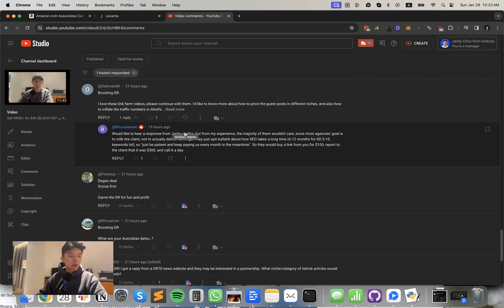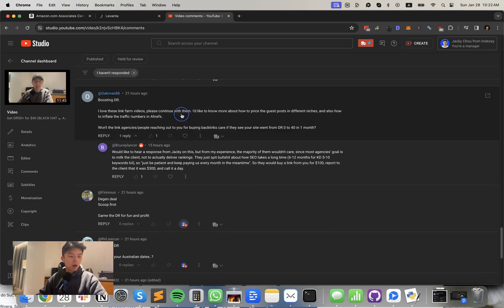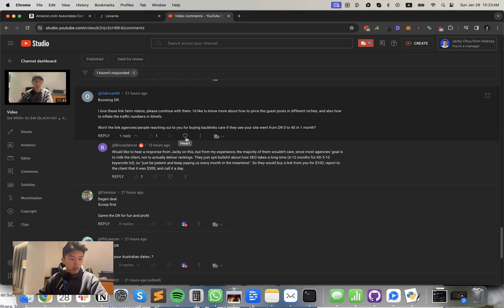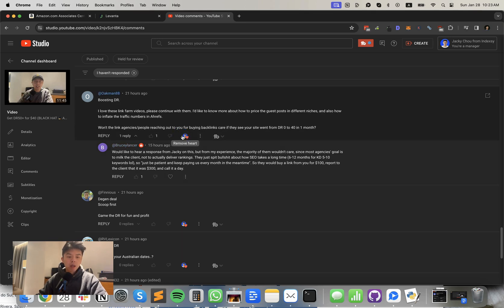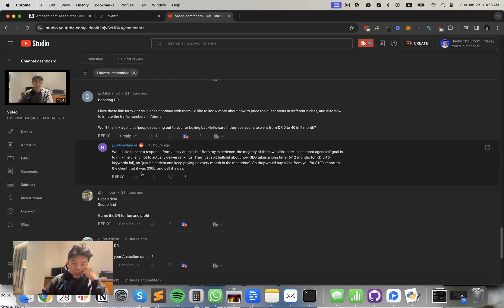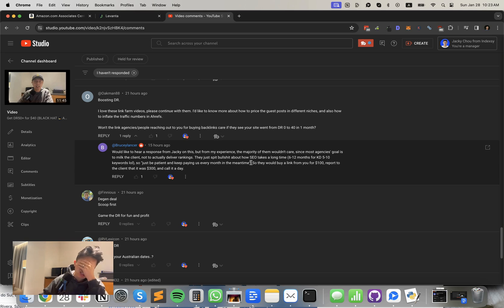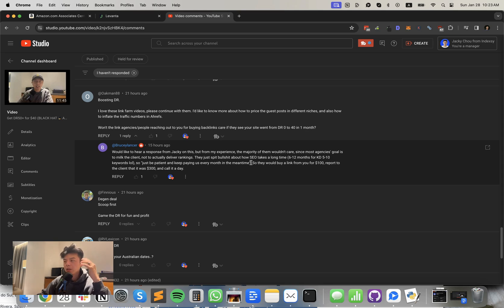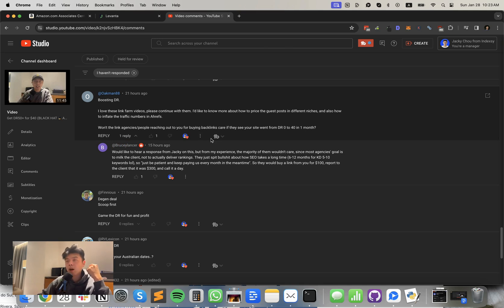All right. Oakman comment says, love these link farm videos. Please continue. I would like to know more about how to price guest posts in different niches, how to inflate traffic numbers. Won't the link agencies reaching out to you for buying backlinks care if they see your site went from DR zero to 40 in a month? Yes, they would care, but there's a lot of shitty link agencies out there who don't check for this. Brucey Bruce says, from my experience, majority of them wouldn't care since the most agency goal is to milk the client, not actually deliver rankings. Exactly. So they just split bullshit about how SEO takes a long time. That is correct. No link agencies care. We try to filter out a lot of link farms, but it's tough. I do catch some here and there, but we try to remove them when possible.